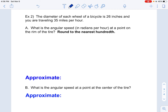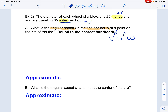The next example says: the diameter of each wheel of a bicycle is 26 inches, and you're traveling 35 miles per hour. We're looking for the angular speed in radians per hour. Right away, we've done a problem similar to this before. I see that I have inches for the wheel but miles per hour for the speed, so there's a unit mismatch. We're going to use the formula V equals R times omega. We know the linear speed — miles per hour is my V — and the diameter is 26 inches, so the radius is 13 inches.